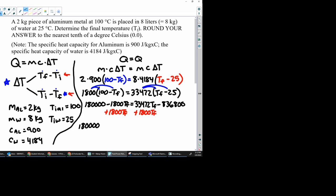These go away. We get 180,000 equals 33,472 plus 1,800, 35,272 Tf minus 836,800.